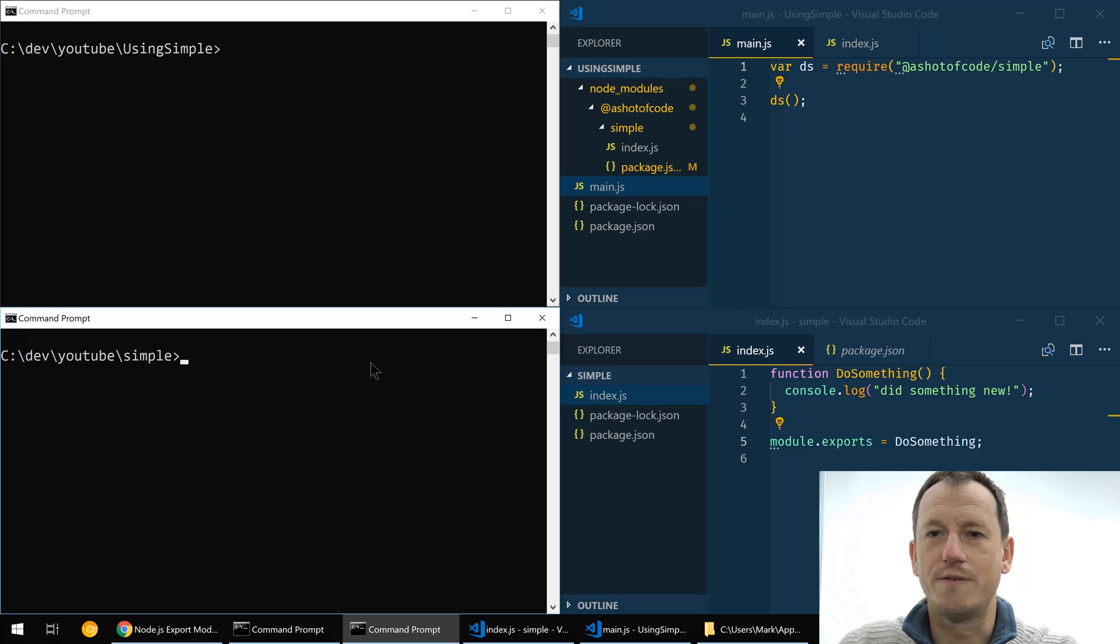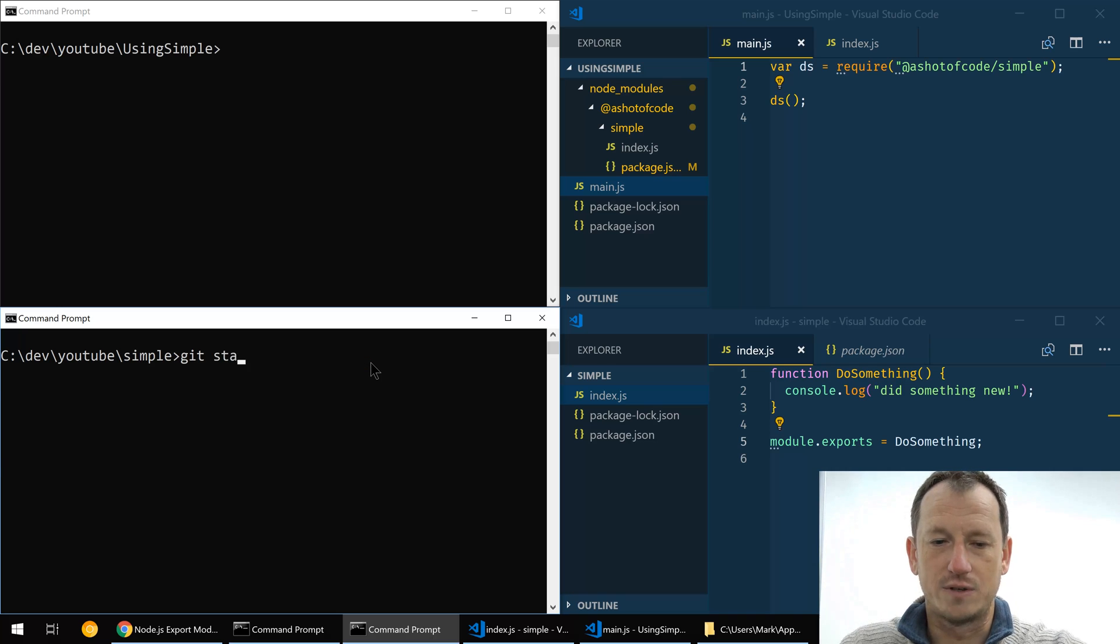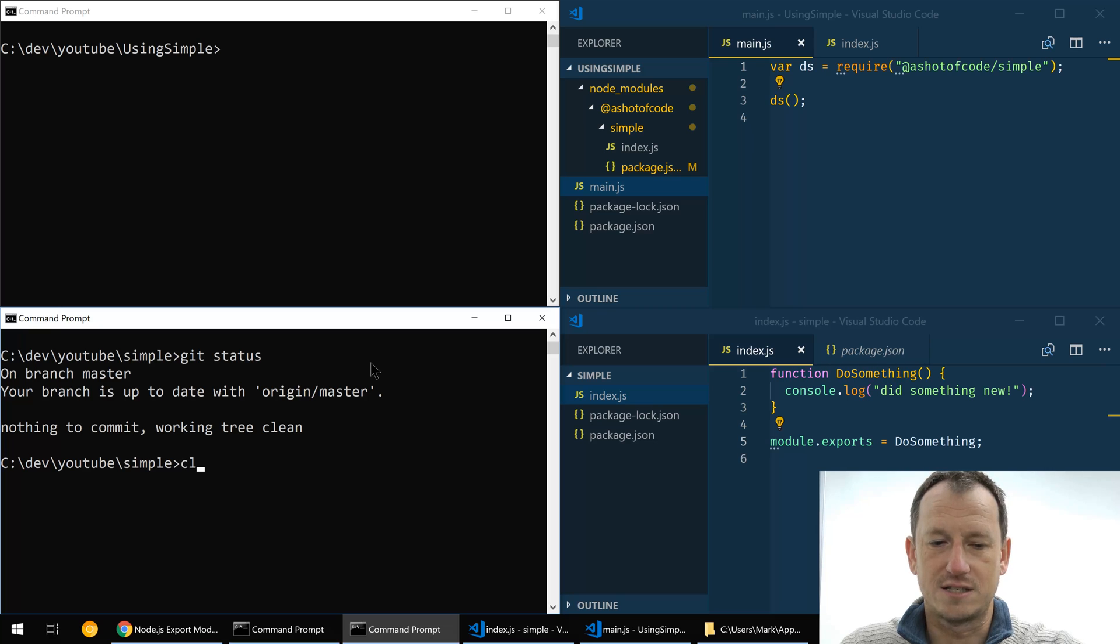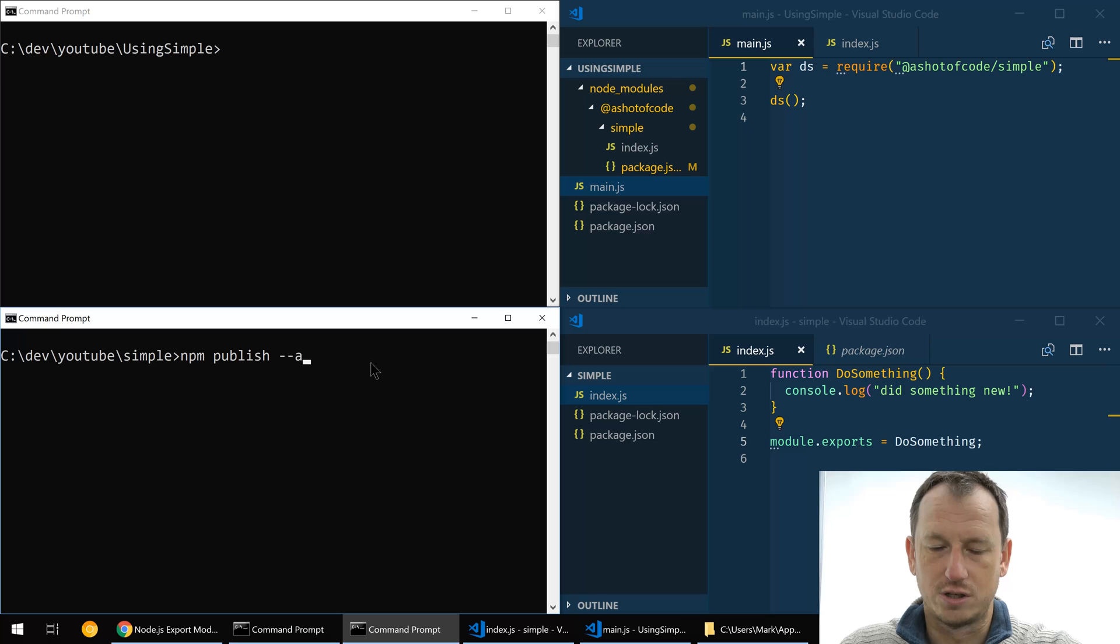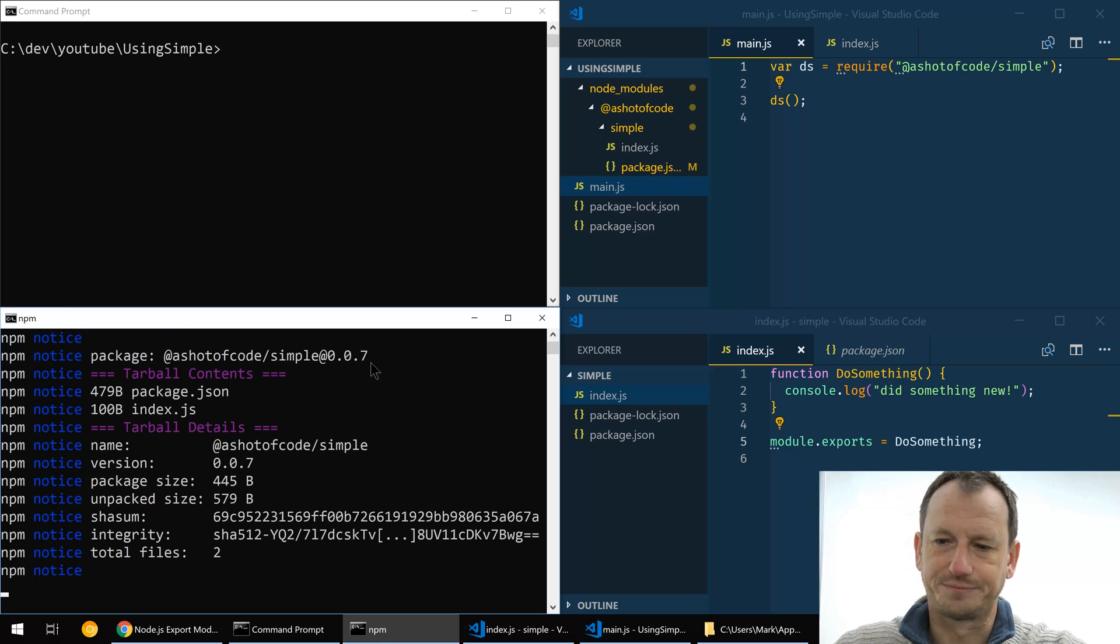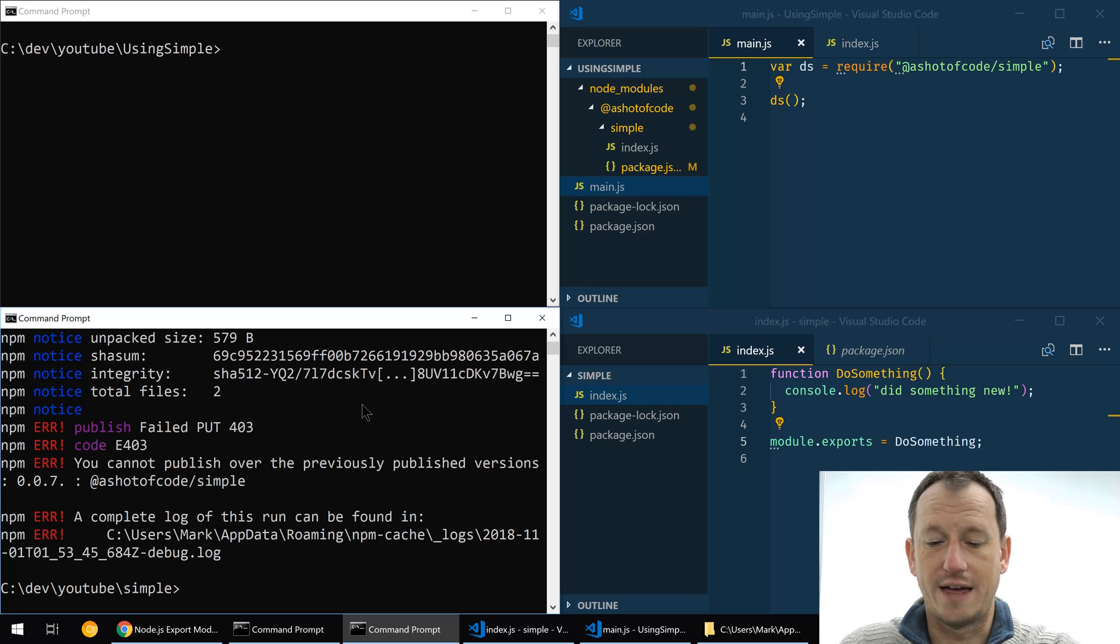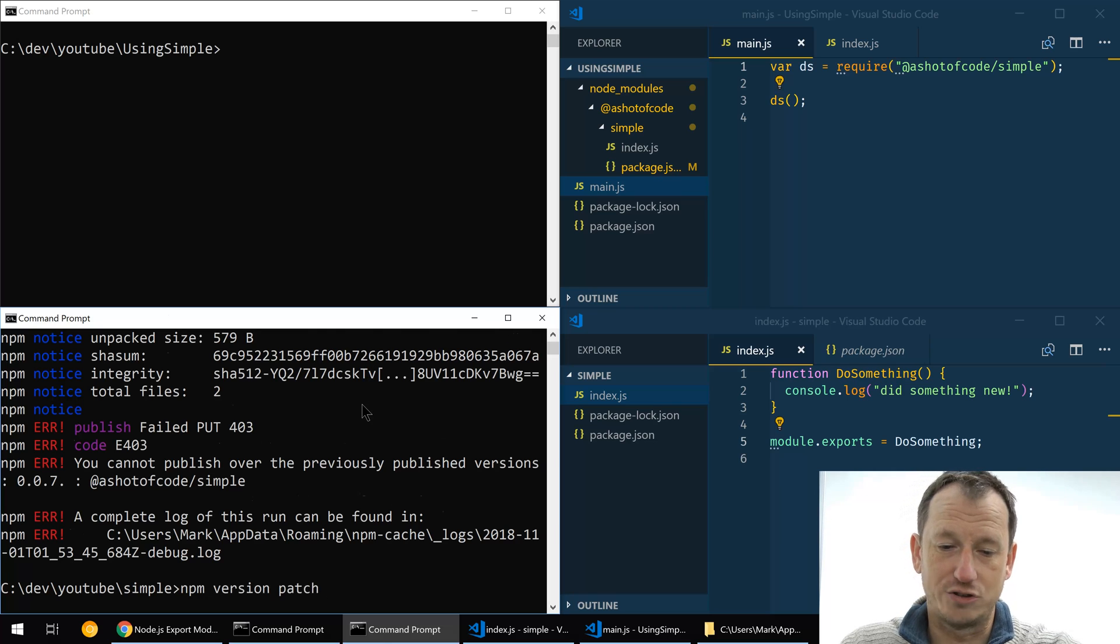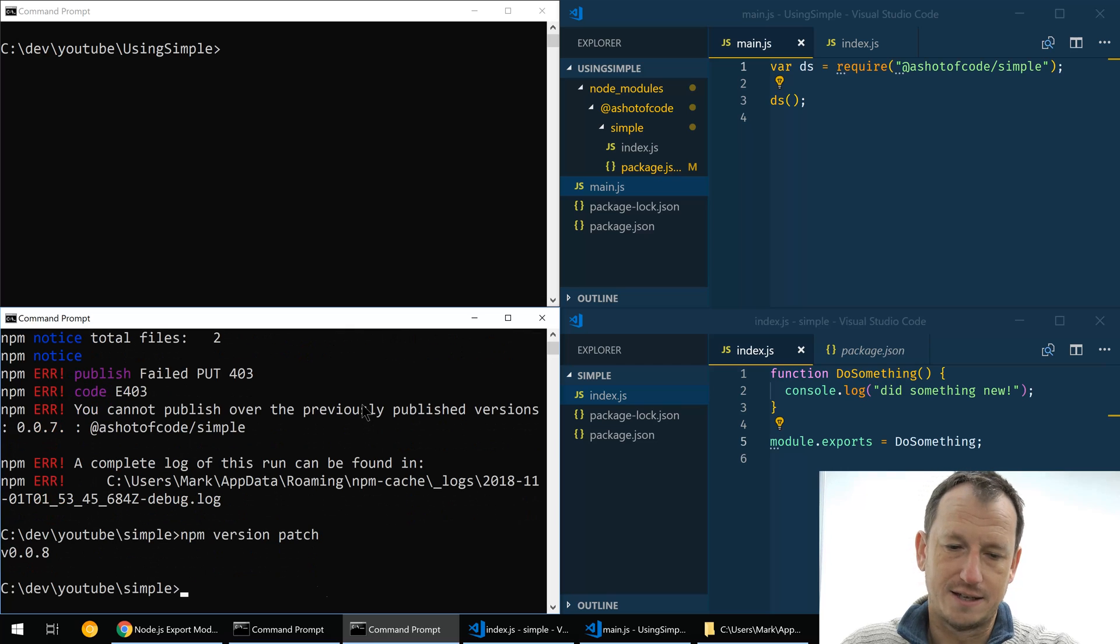So in here I would look at my current status, okay that's good that's clean. We would do an npm publish and set it to public in this case. Okay, so we've got that version there so we'd have to do an npm version patch, get it to 0.0.8, and then we could do our publish again.